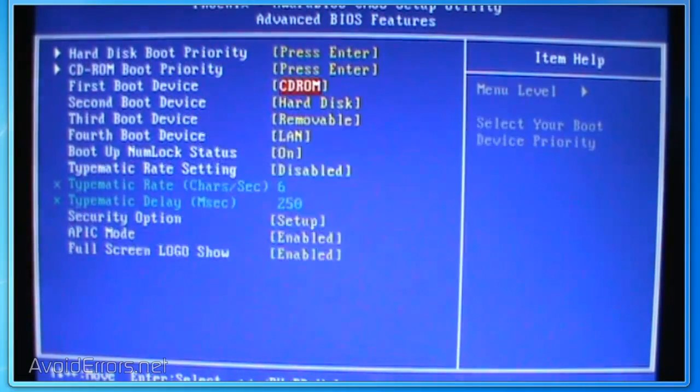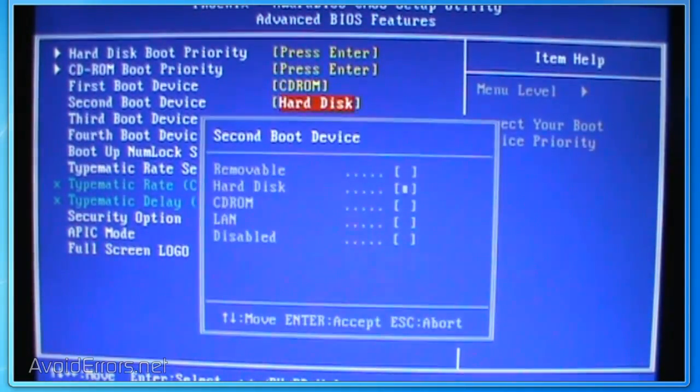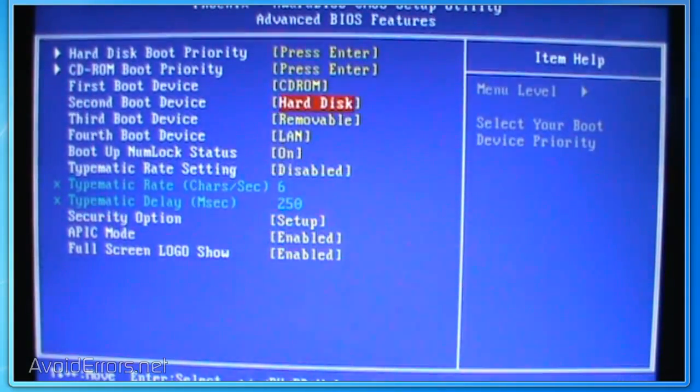This one already had the CD-ROM to be the first boot device, and you can do the same for the second boot device.